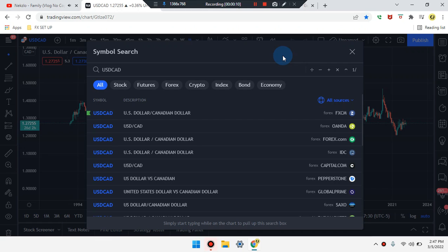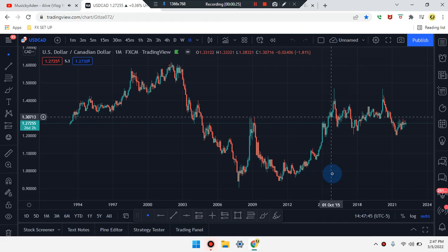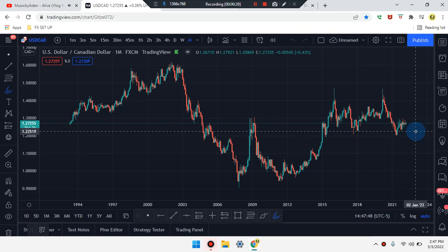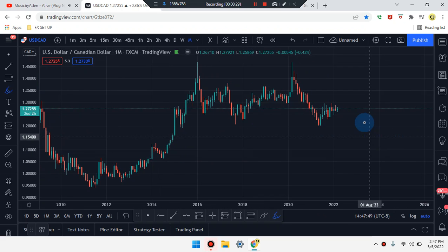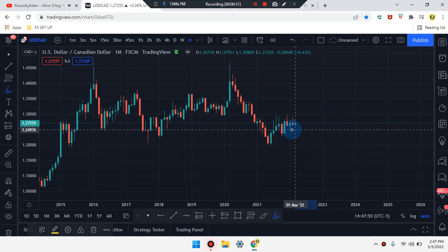We are here — it's Cam Jones FX with the extended analysis. We are marking up USD/CAD. Let's take a look at what's going on in the market.